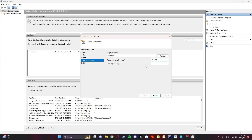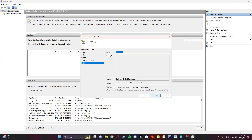Click Next. Here you can see the summary — trigger set to daily at 10:16 AM every day. We set it to that, but you can set it to whenever you want. Then click Finish.